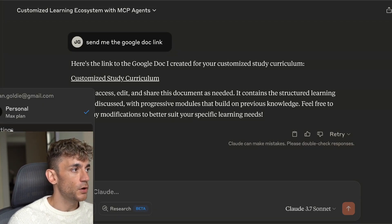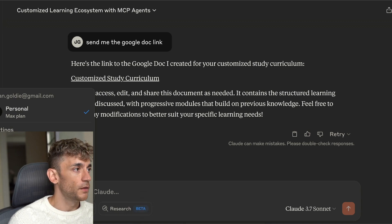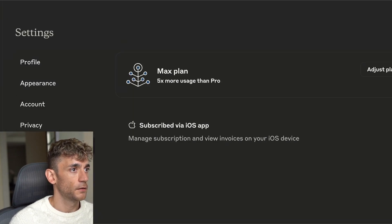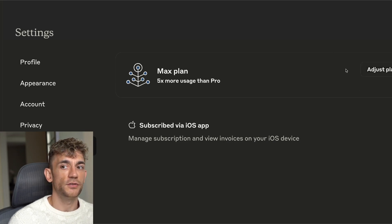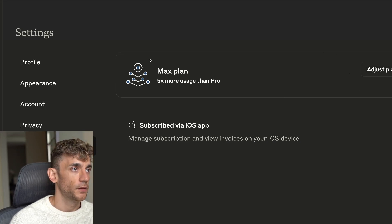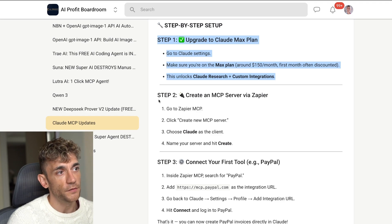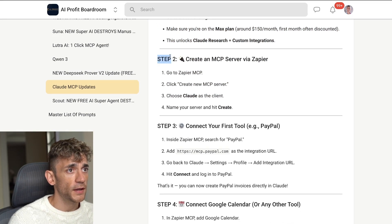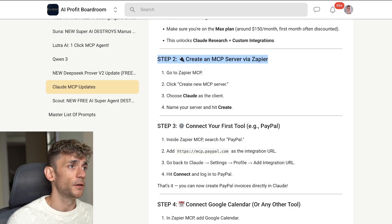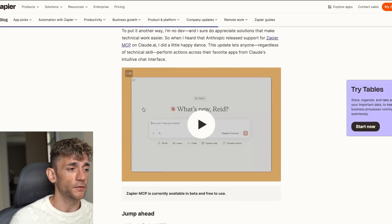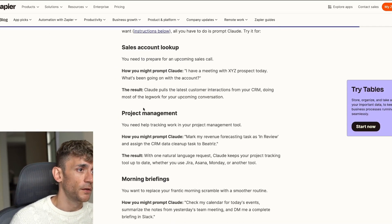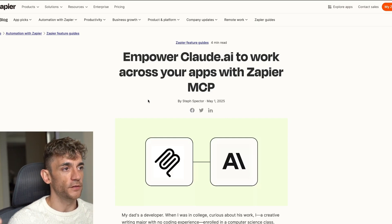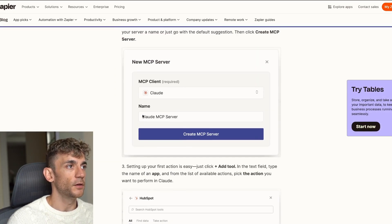Go inside settings, then billing, and adjust your plan to make sure you're on the Max plan. It's not cheap, but if it saves you time and you're running a business, it's worth it. From there you're going to create an MCP server via Zapier. Zapier connects to 5,000 different apps, so it's a really easy way to set up MCPs for all your tools and turn Claude into a super agent.